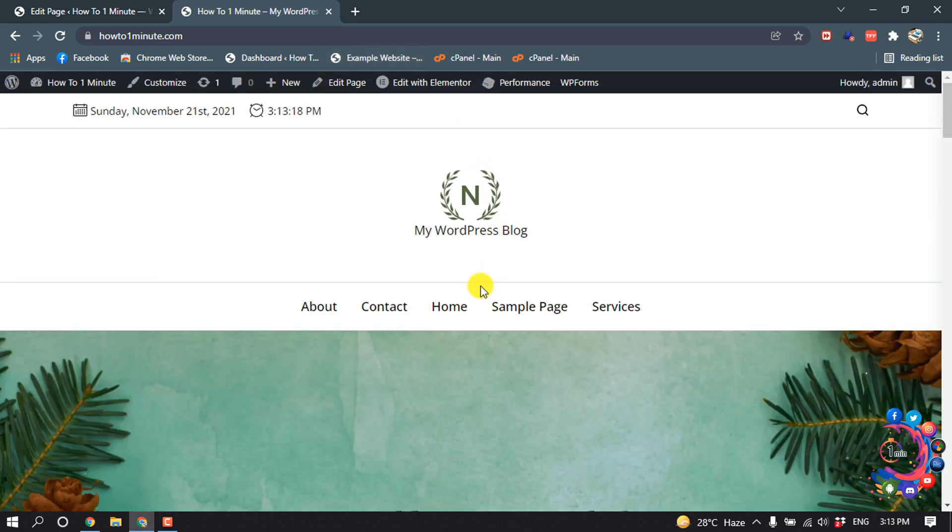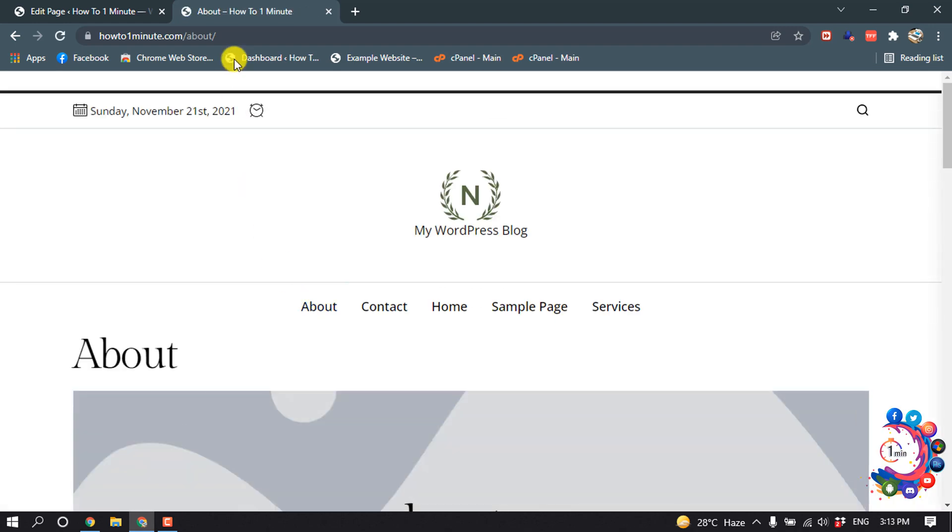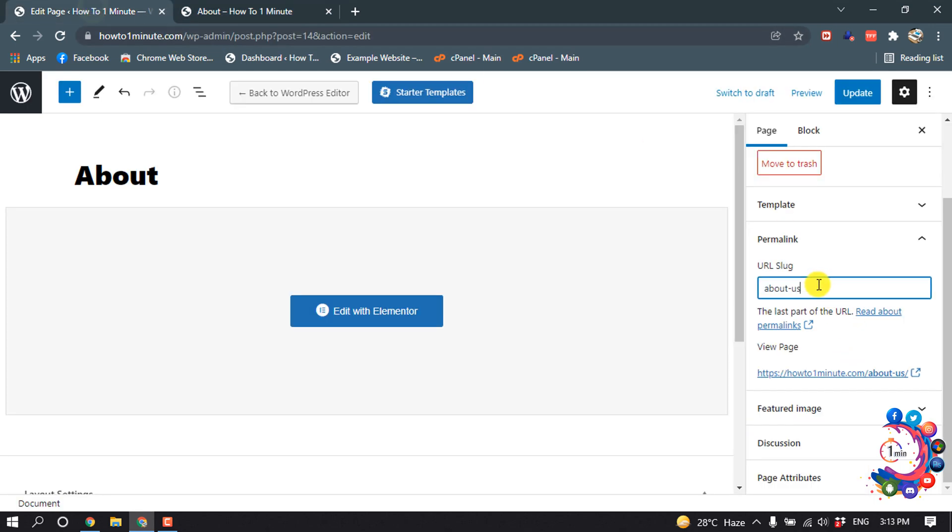Of the About page. So I'm going to open my About page, and here you can see my current permalink of this page: howtooneminute.com/about. Now let's make this change. Update.